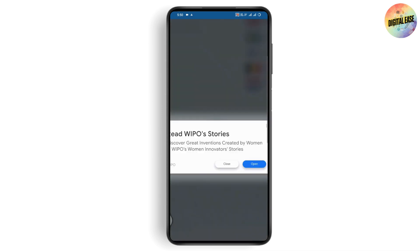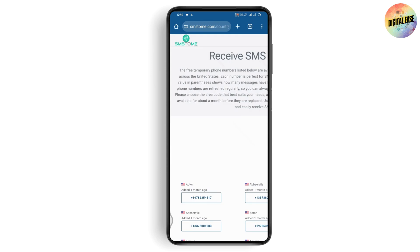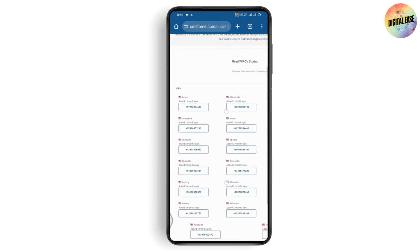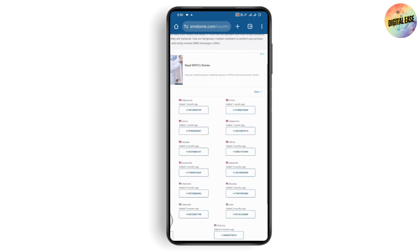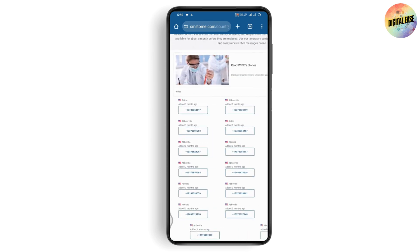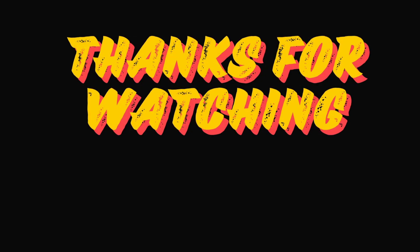Remove the ad and you will see a lot of numbers available. Copy one of these numbers — you will receive the verification code right on this page. Copy the code, paste it, and then create your unlimited fake Telegram account. If you have any questions, feel free to comment below. Thanks for watching.